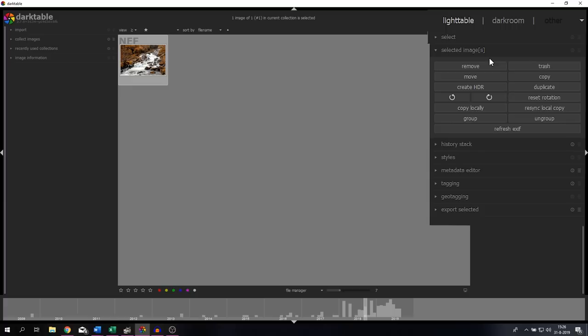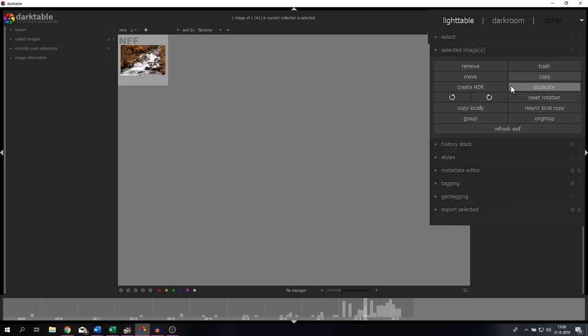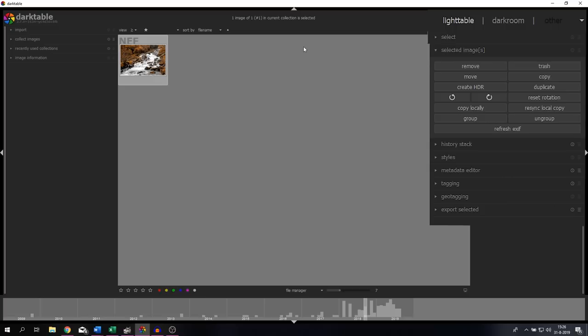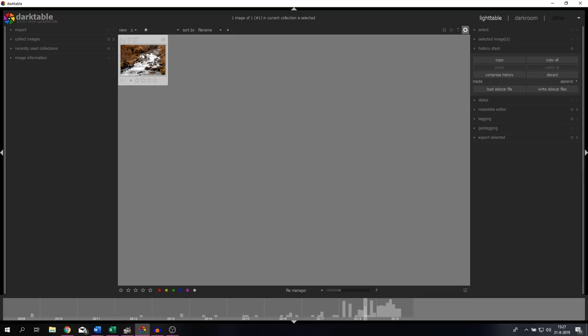If you click on Select, you can select all, select none, invert a selection, select a film roll, or select untouched images which haven't been edited in Darktable before. It allows you to change a couple of things of the selected images. You can remove them, trash them, move them someplace else, copy them. You can even create an HDR this way, so if you've got five or six pictures with different exposures, you can hit the Create HDR button.